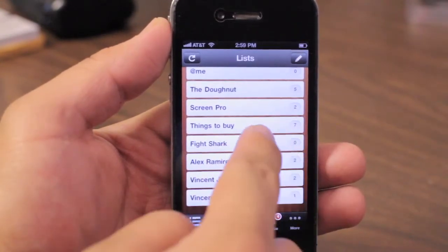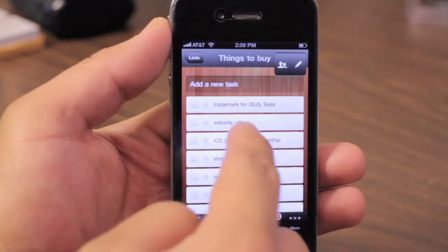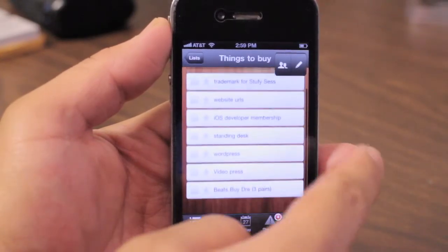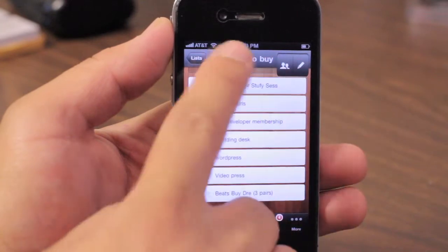I use it mostly for projects, but you can use it to make grocery lists. Here I have a 'things to buy' list — so these are things that I need to be spending money on.